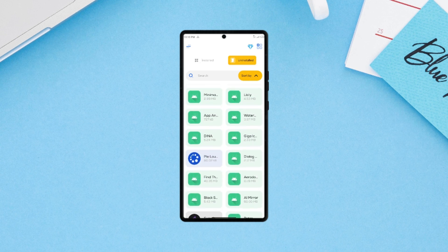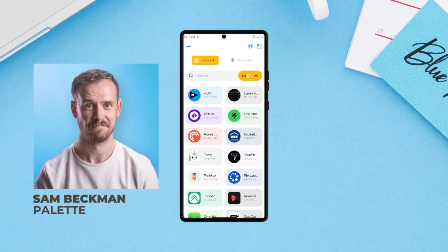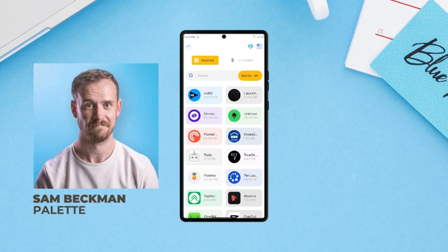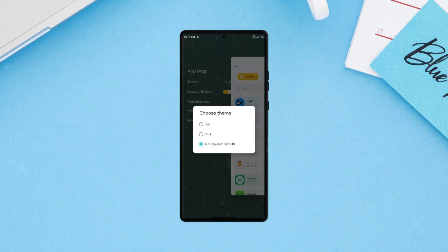Drop. And just like Palette, App Drop is an application developed by Sam Beckman, and again the app UI is unsurprisingly clean and smooth.